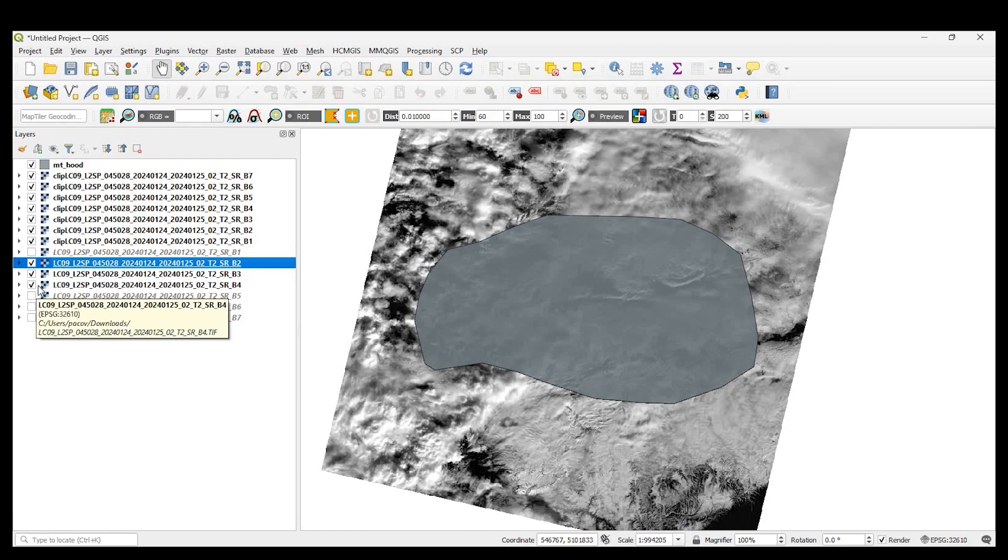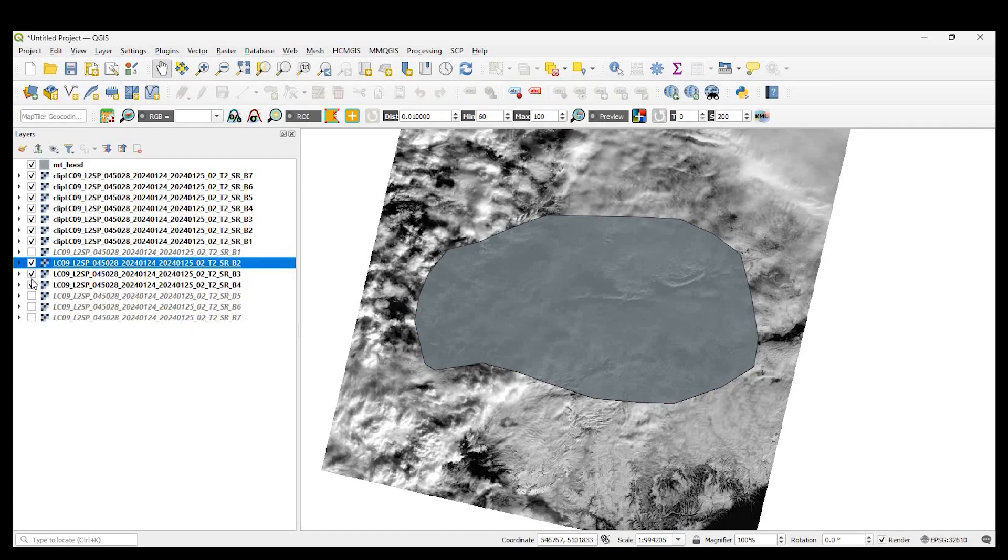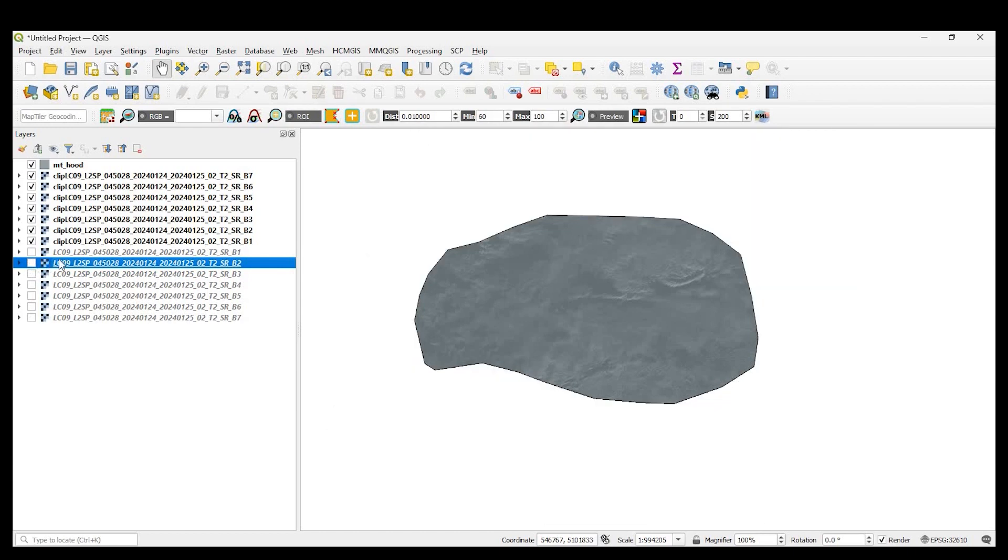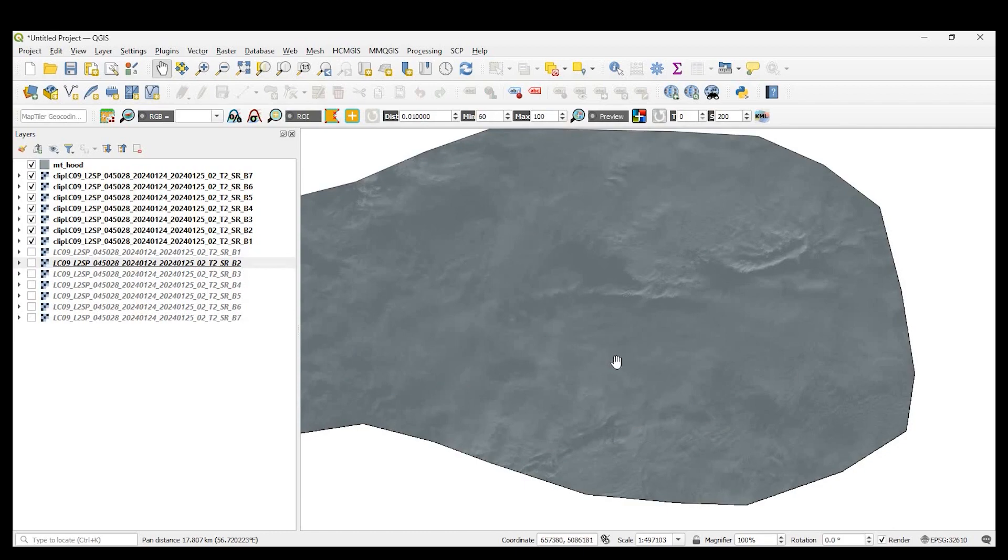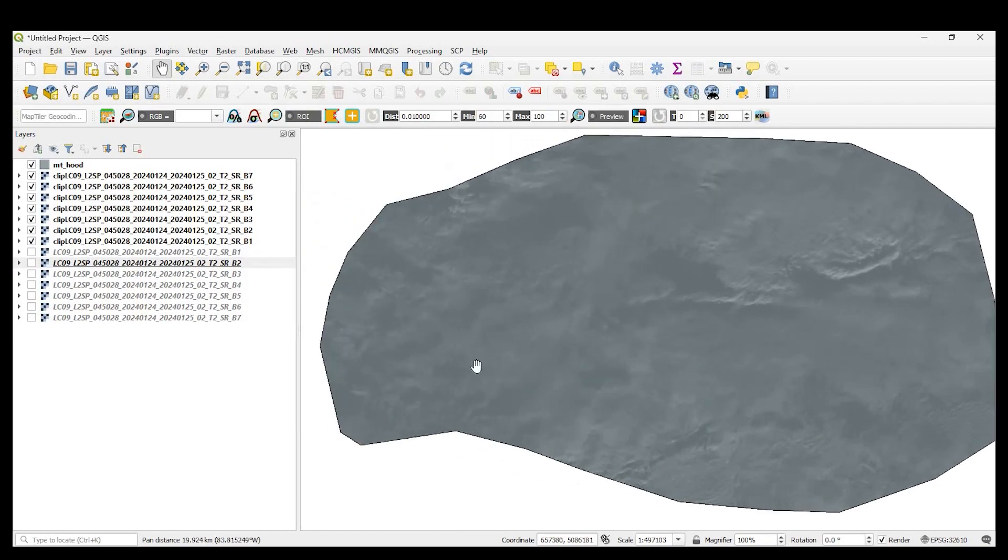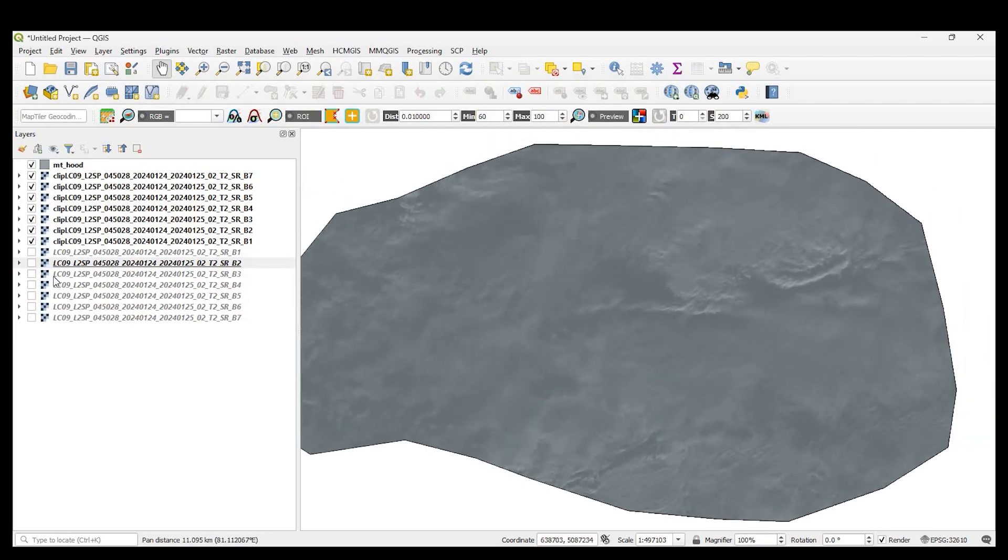Hey guys, Pete here with GIS Solutions. Today, I'm going to show you how to clip multiple rasters using your own vector data by using the semi-automatic classification plugin in QGIS. Stay tuned.